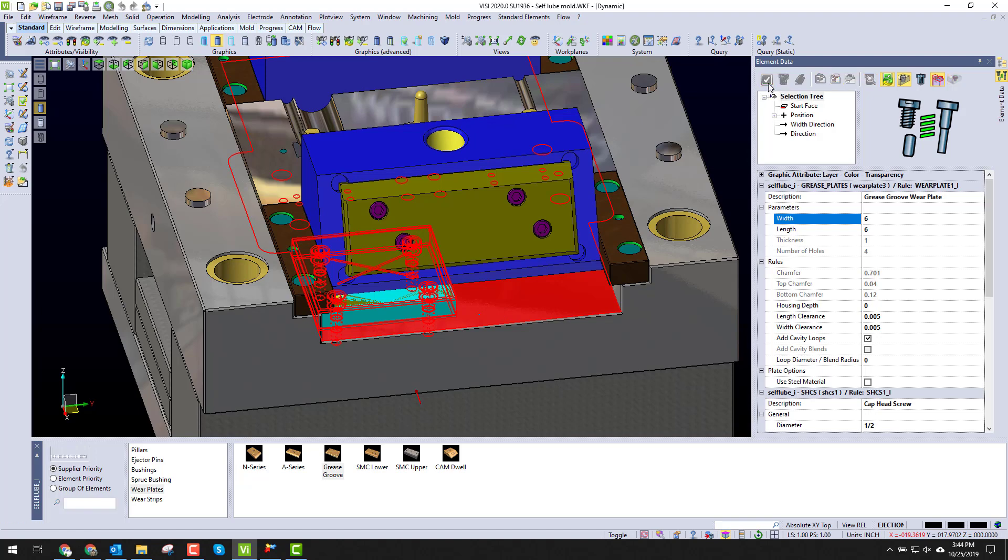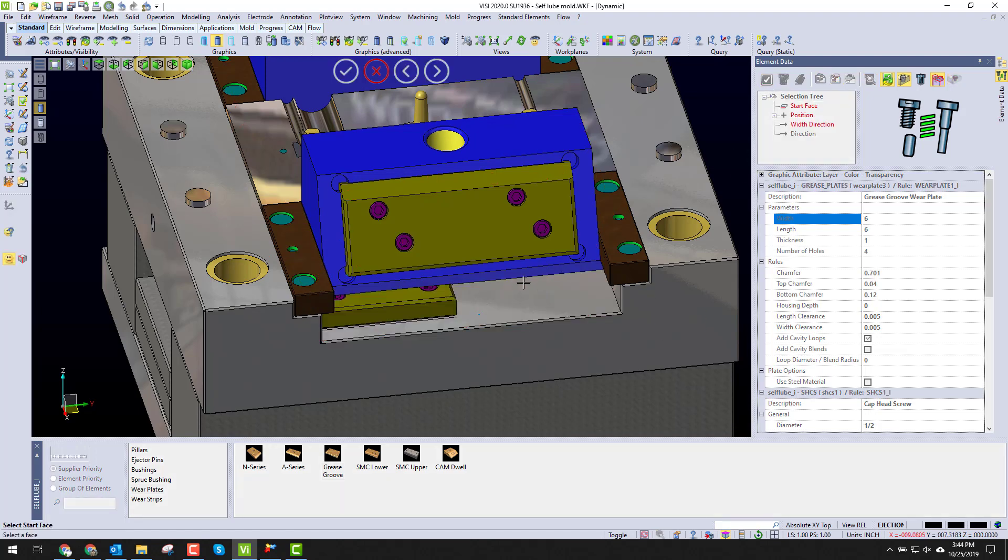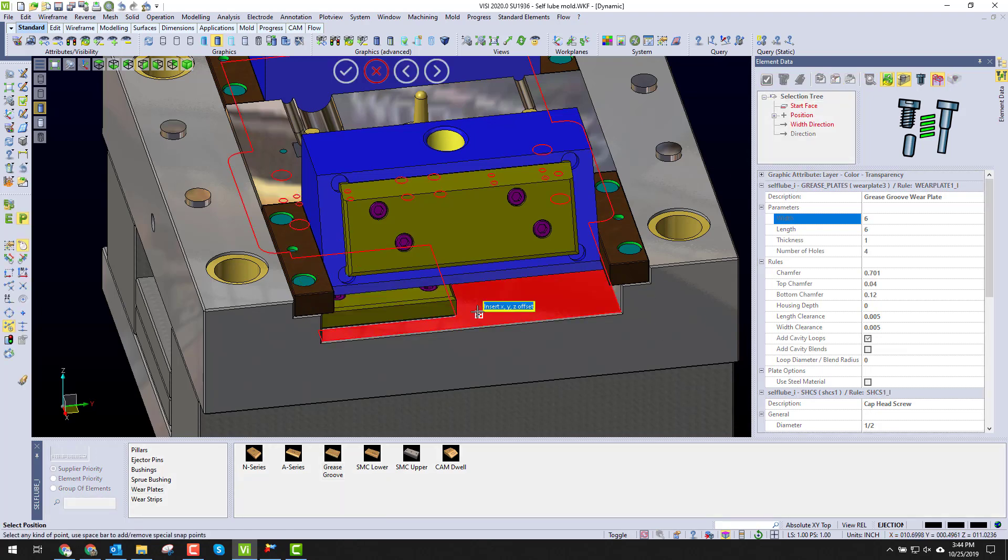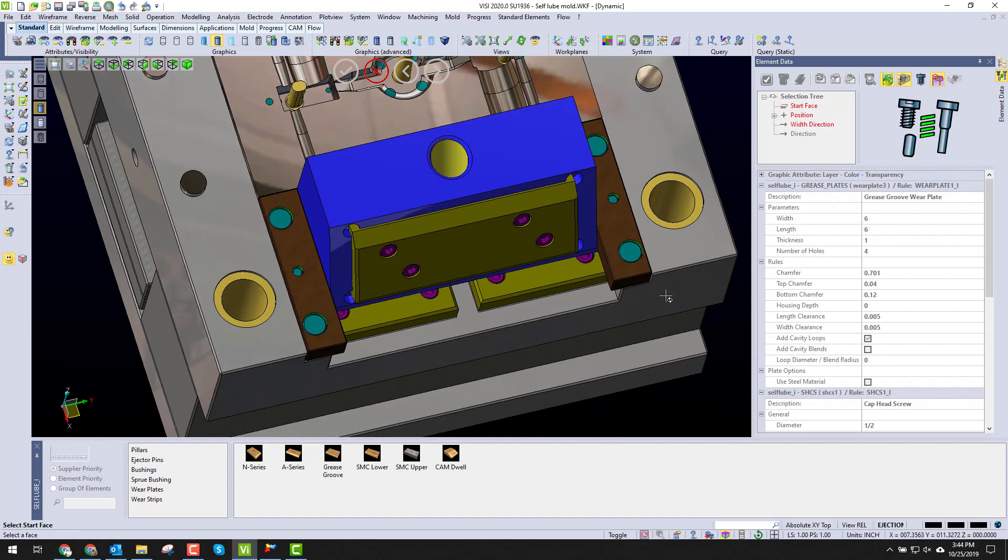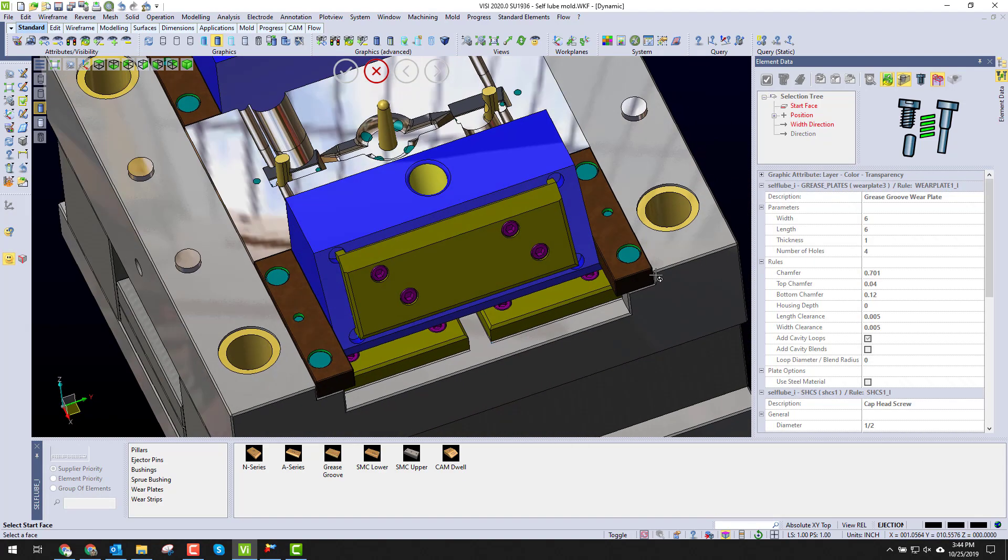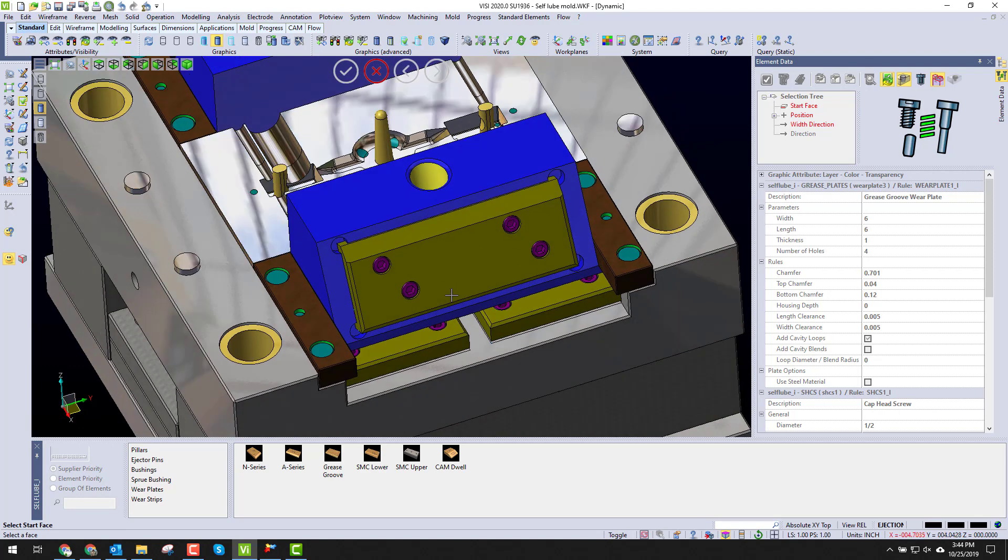And I can add another instance. Now it's ready to go. I pick my location, pick my direction, and instantly I have another instance of another wear plate. So now I have my wear plates, my screws, everything in.